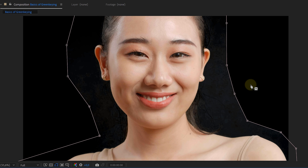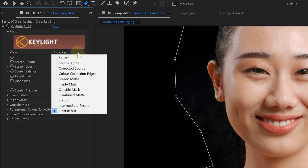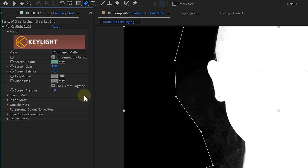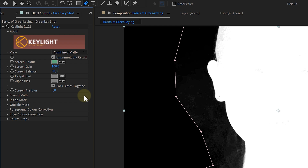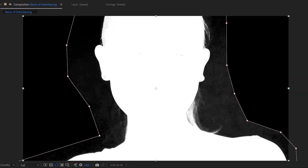Let's fine-tune our key. First step: change the view from Final Result to Combined Matte. This will give us an insight of what is keyed and what not. Everything black is gone and everything white is still visible in the end result. However, I can see some gray noise in our subject, and this is what I want to remove.